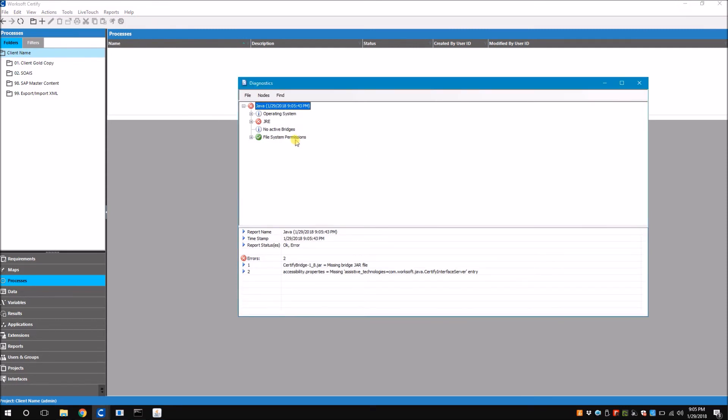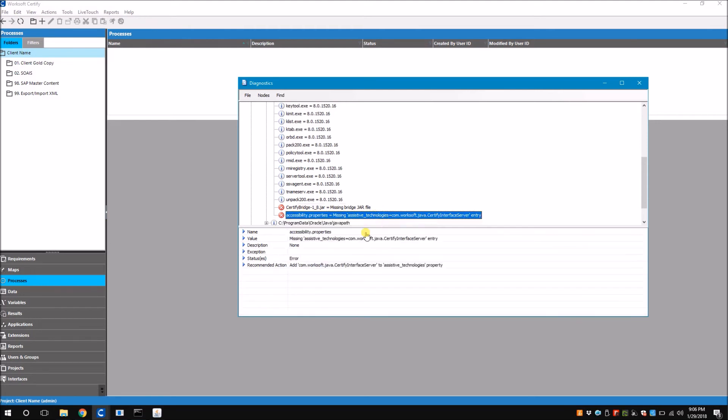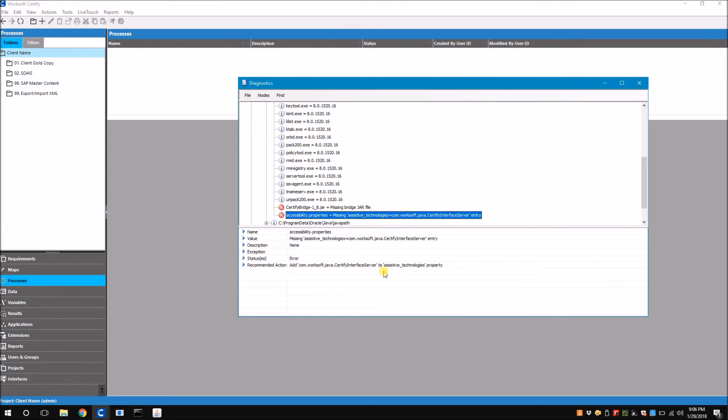Now you can see I definitely have some errors - I have two errors here. When I click on the errors it gives me the recommended action. The first error is I'm missing a bridge jar file called certify bridge, and the second issue is I'm missing an entry in accessibility.property file. It not only tells me the issue but also the recommended action on how to fix it. The first one tells me to copy a file from this path to this path. The second one is add this entry to assistive.technology property.